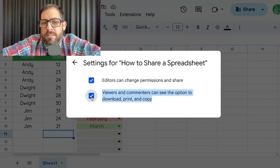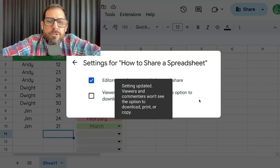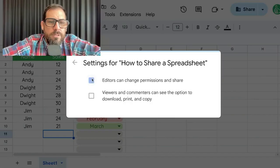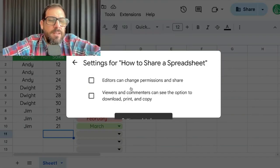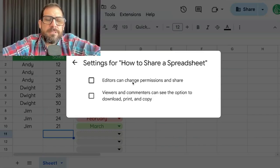You're going to want to uncheck this if you do not want viewers or commenters to see the option to download or print. Also, you will want to uncheck 'editors can change permissions and share' if you do not want editors to be able to change permissions or share.